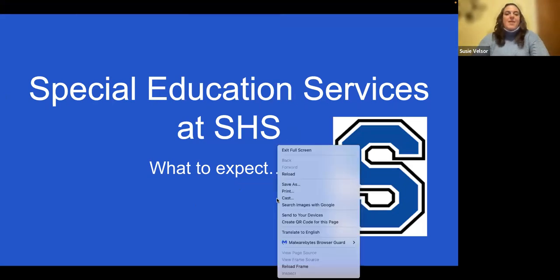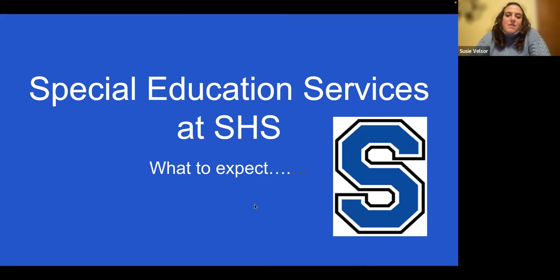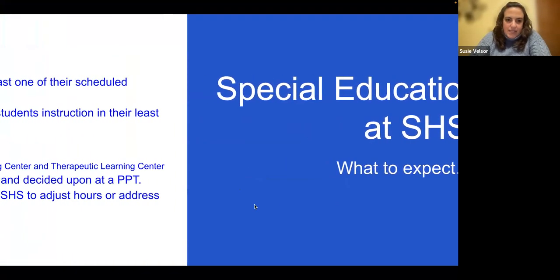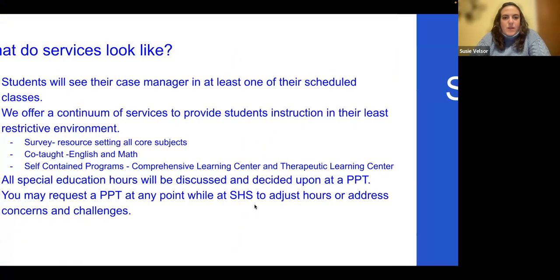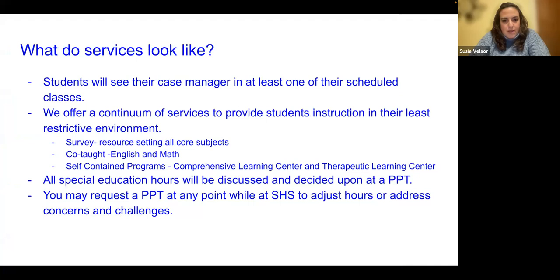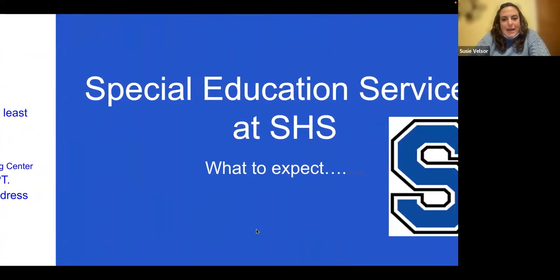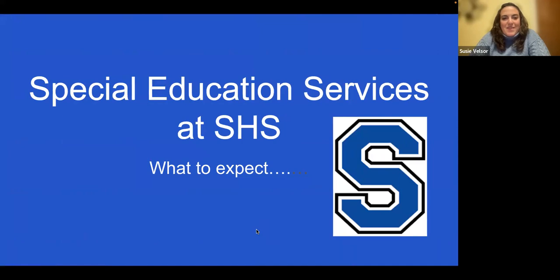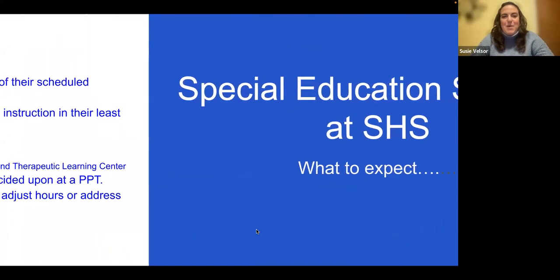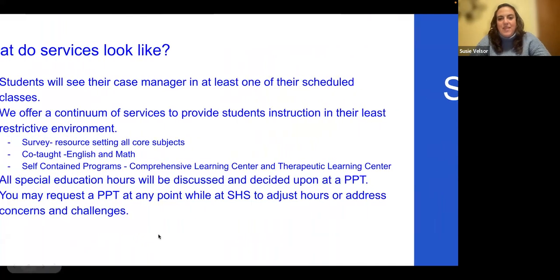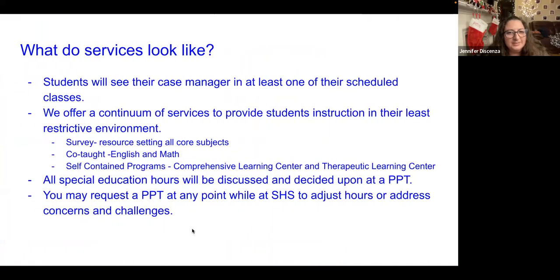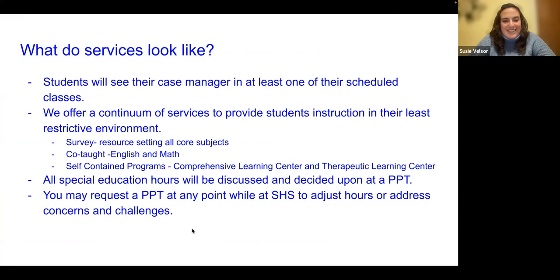Thank you everyone for your patience. My name is Susie Valsor and I'm the special ed coordinator at Southington High School. I'm joined by Amy Oresko, who's the special ed coordinator at the middle school, and my department leader, Jill McAloon. This presentation is about special ed services at Southington High School — what to expect.